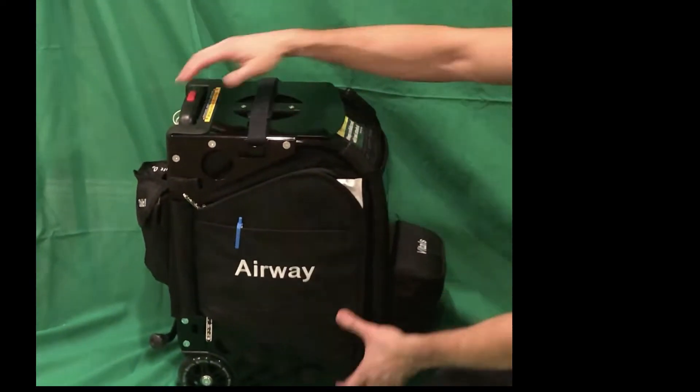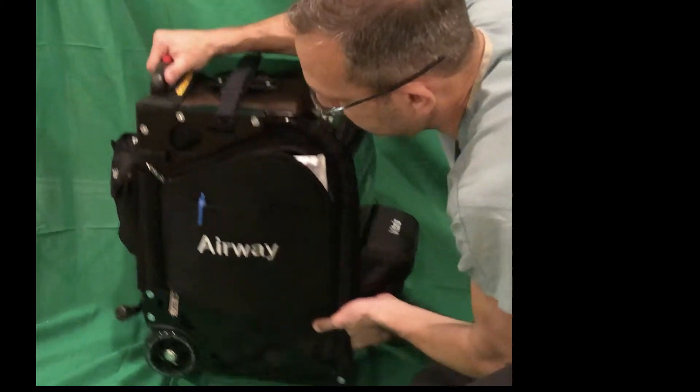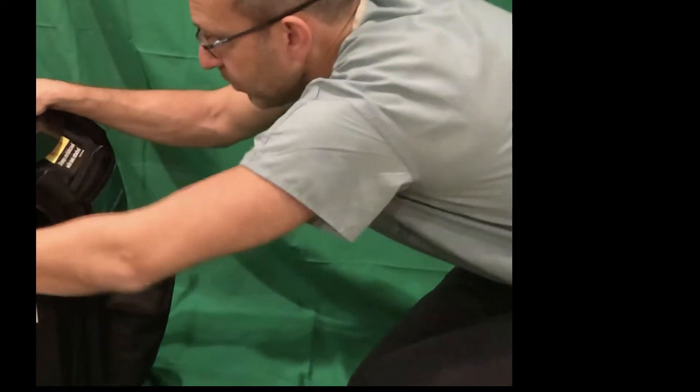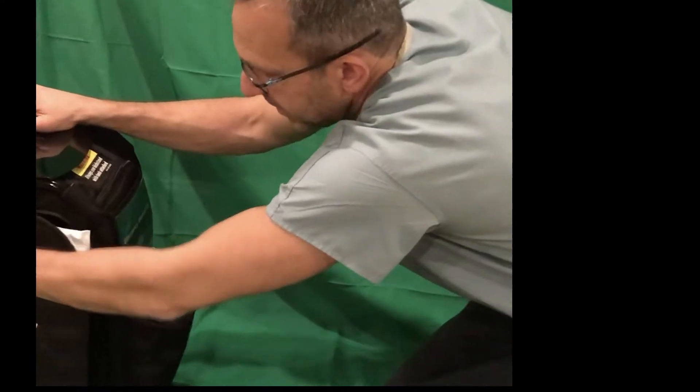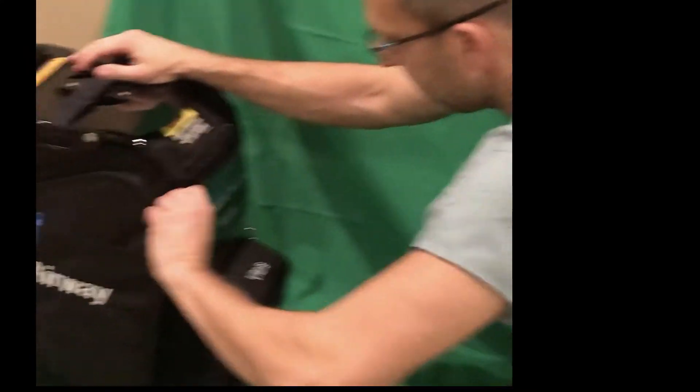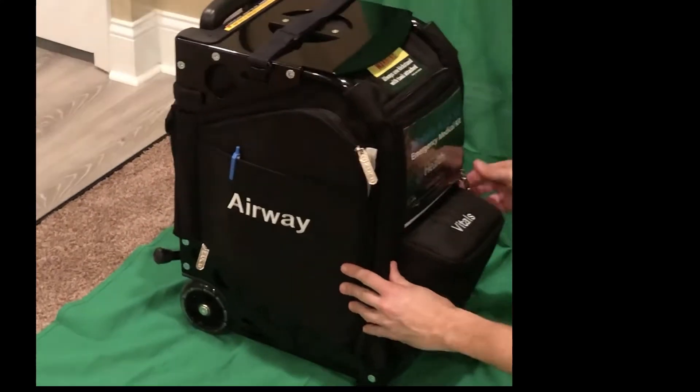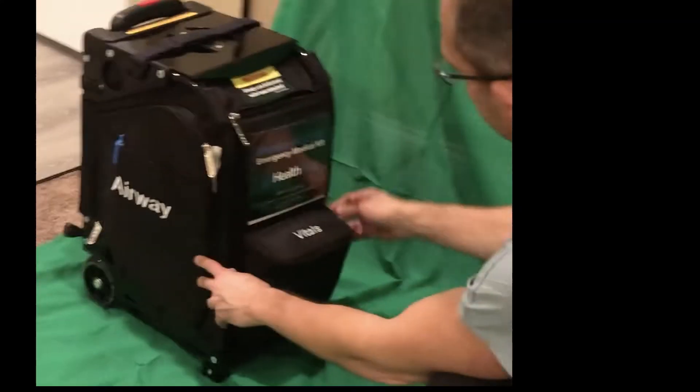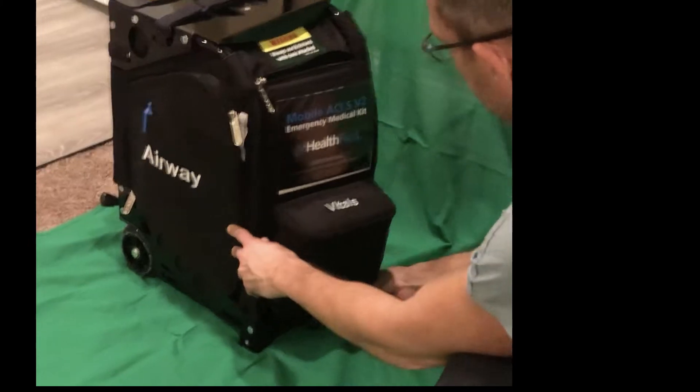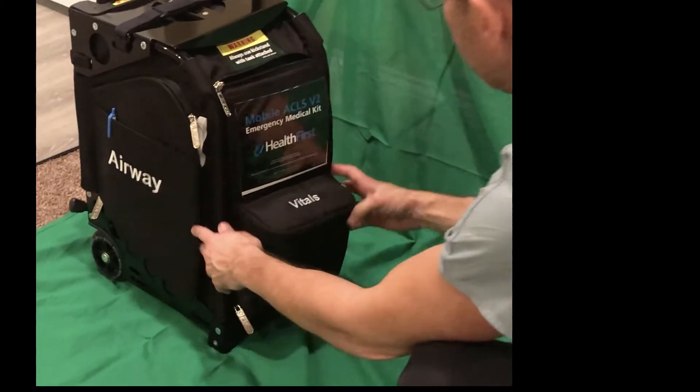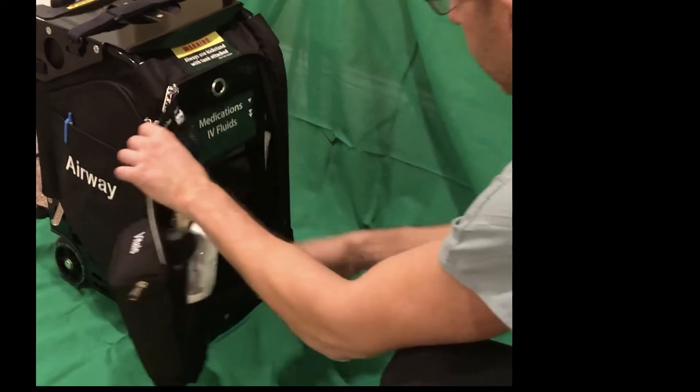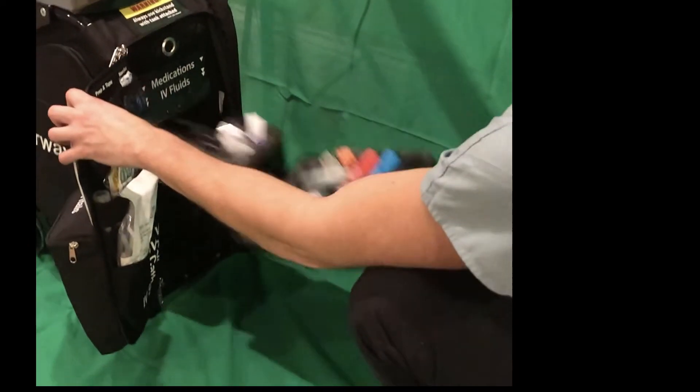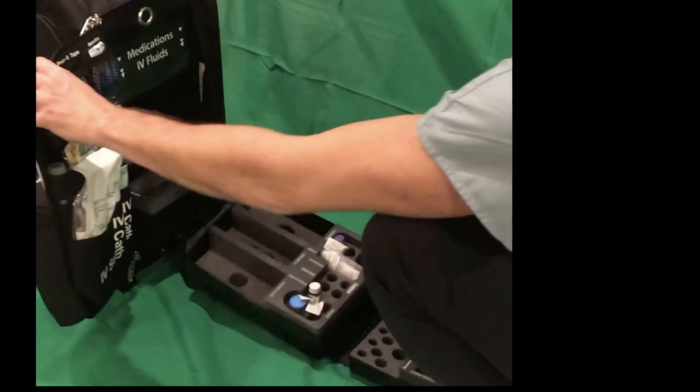Let's look at the medication portion. If you want to access the medications, you would come to the front, unzip the medication compartment, and just pull them straight out.